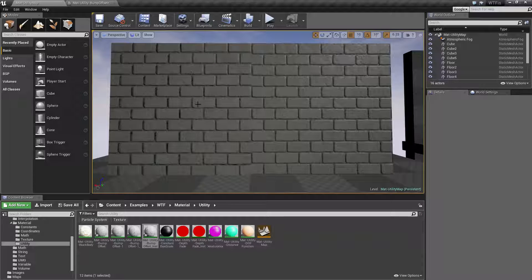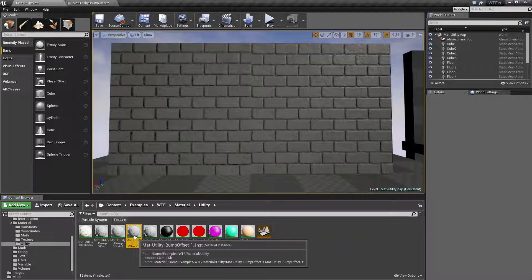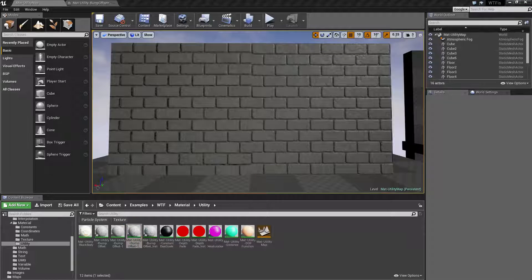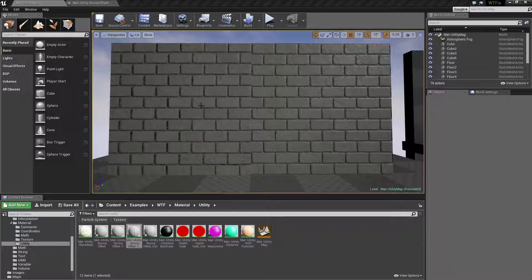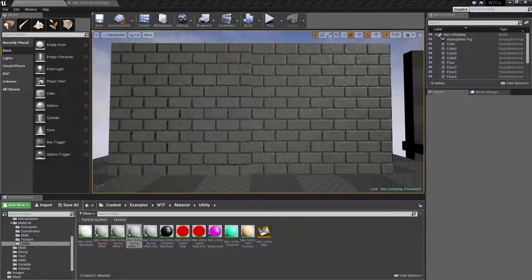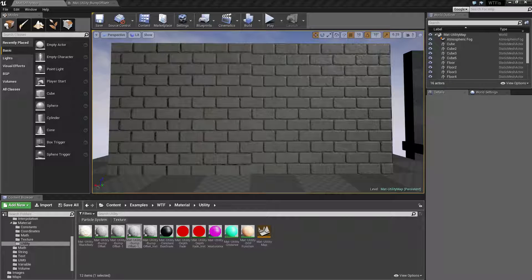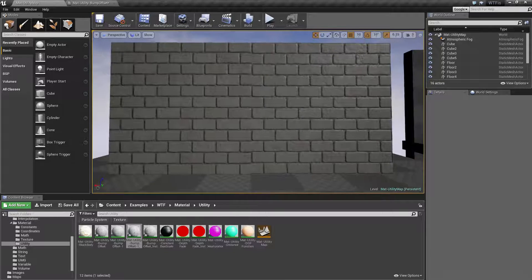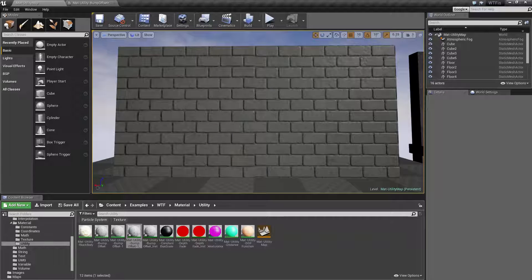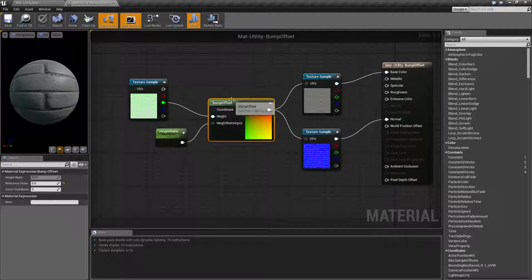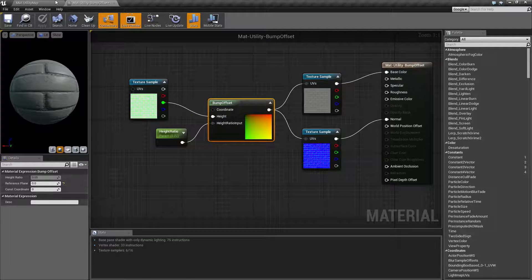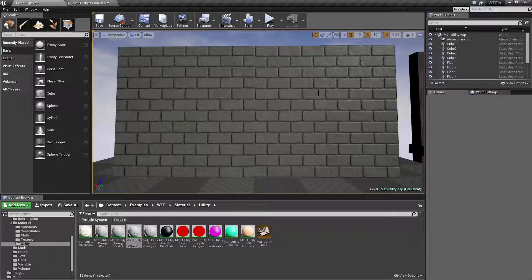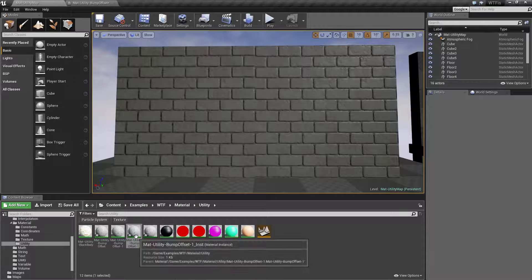So on our left hand side here, let me pull up my other instance. On the left hand side I have one instance and on the right hand side I have the other instance. I'm going to reset both of these back to the same values of 0.02. The only difference is my left one has a bump offset reference plane of zero and my right one has a bump offset reference plane of one.